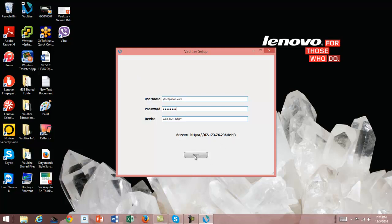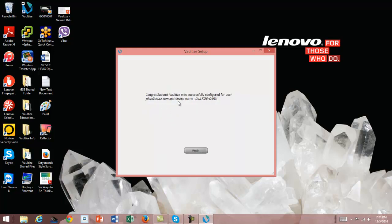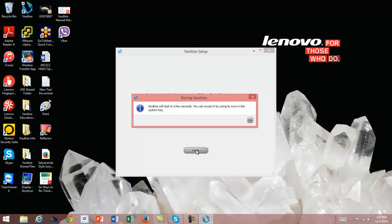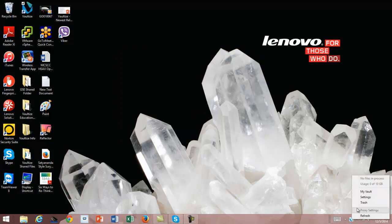John is now going to see that there are potentially keys being generated — it's going to take a minute. He's already set up and finished. It says Vaultize is going to start in a few seconds, and we'll be able to utilize the icon sitting in the system tray. After about a minute or so, we see the Vaultize icon is functional.